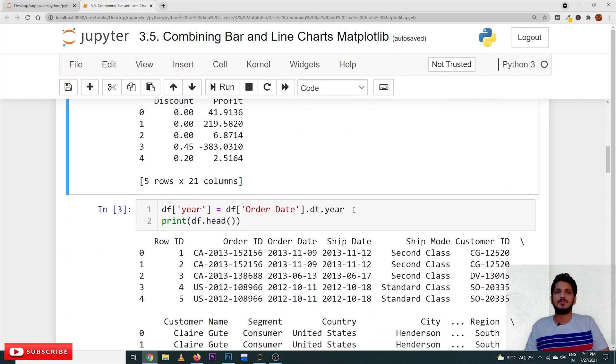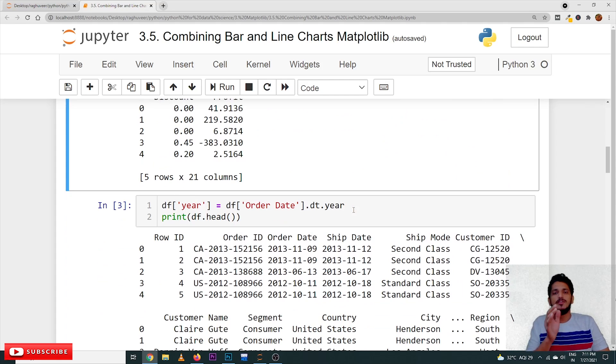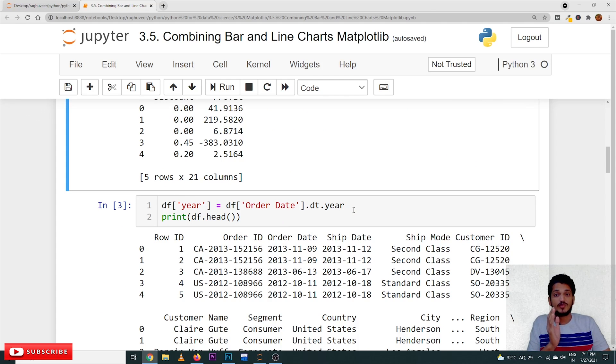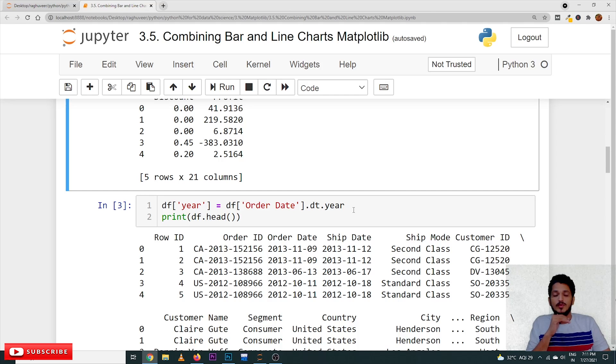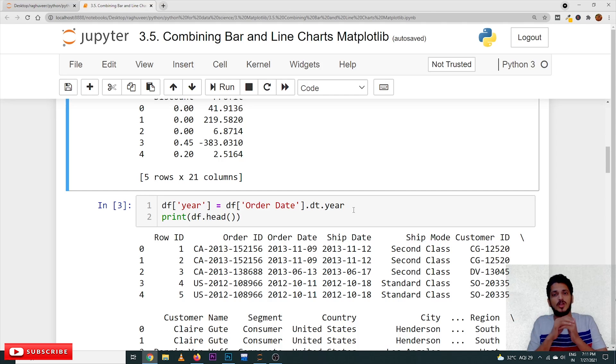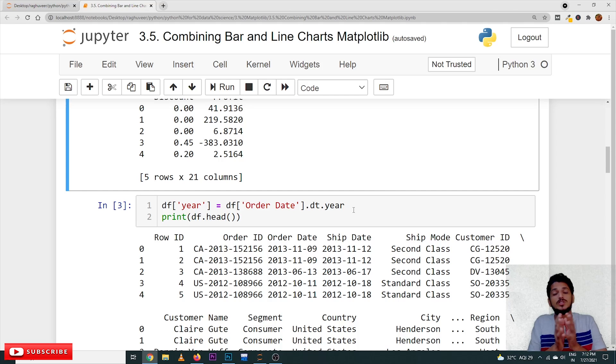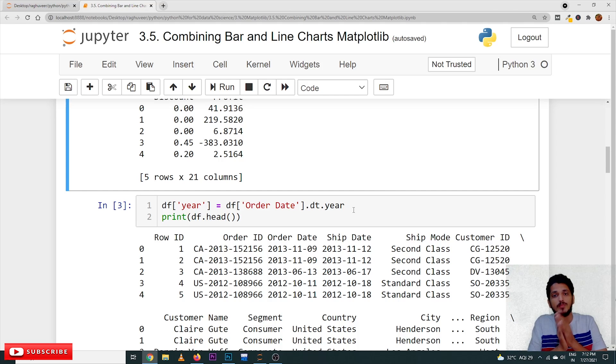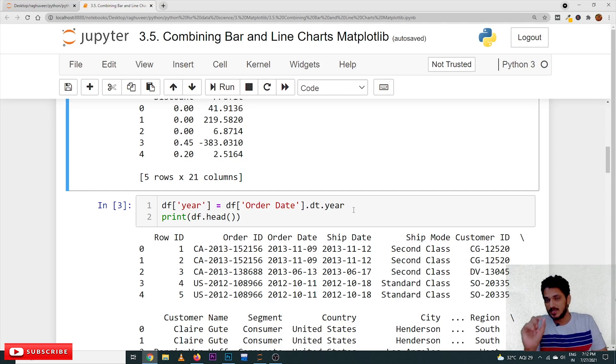Suppose, take an example that if your manager has given a year-wise sales target value, whether the target has been reached or not. In this situation, we will use combination of line and bar charts, whether the target is reached or not.